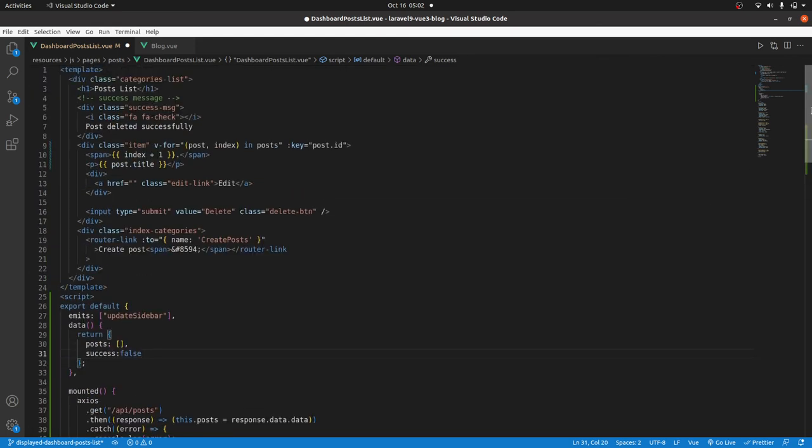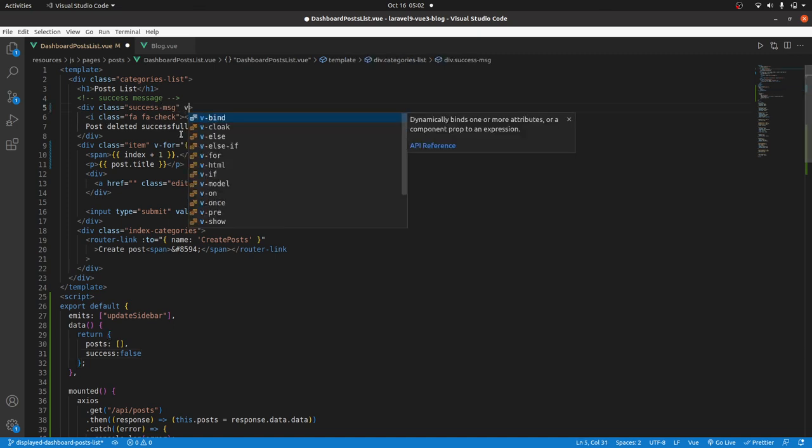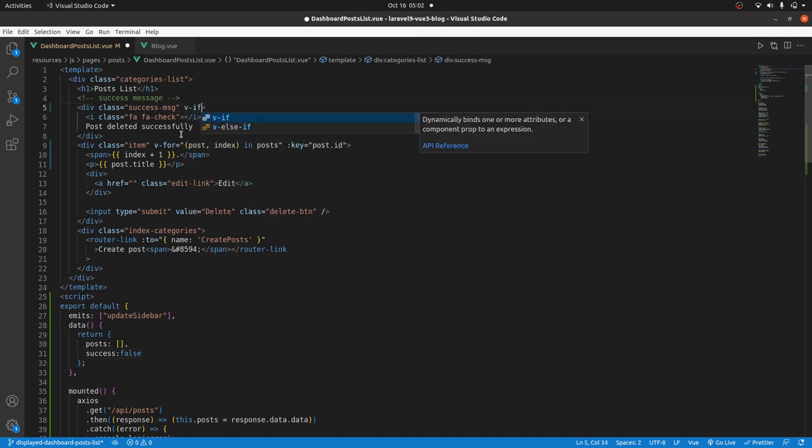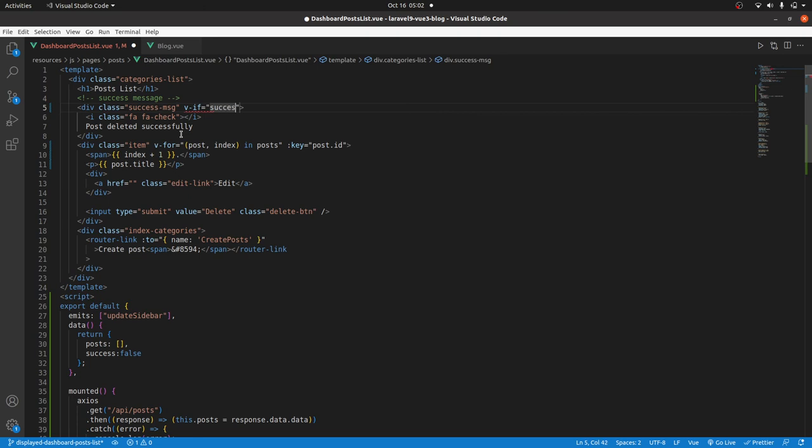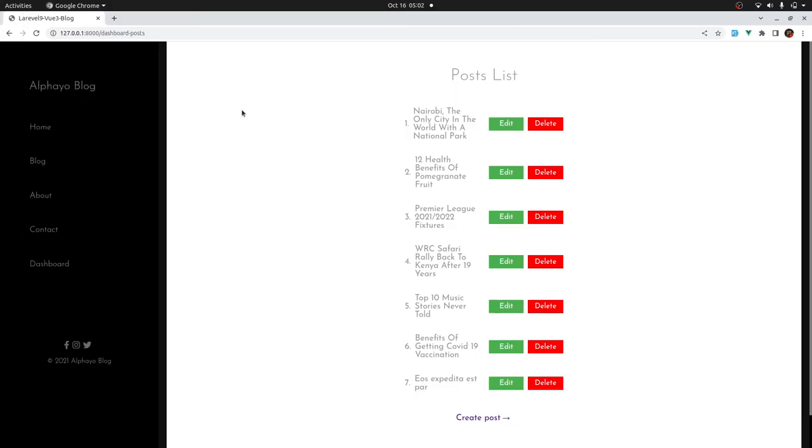Then at the top, we will only show that if success is true. Here we will have v-if success is true. So it should not be there now. Good, it's working.